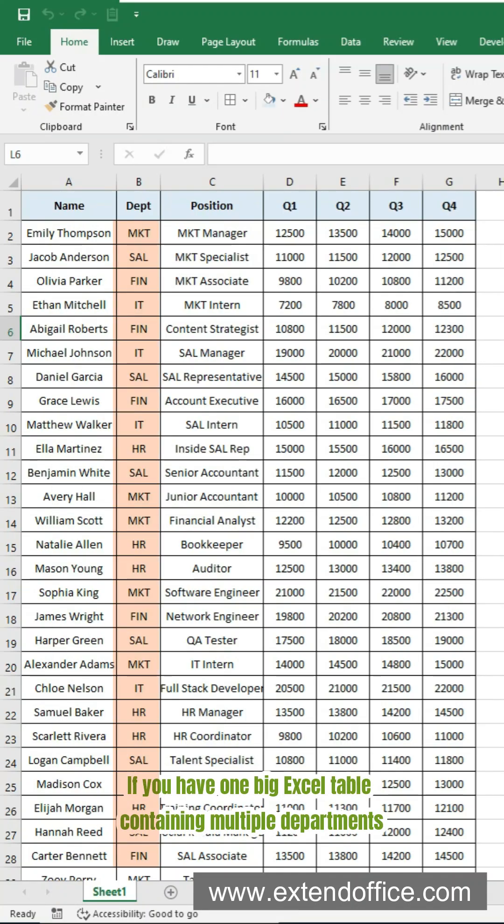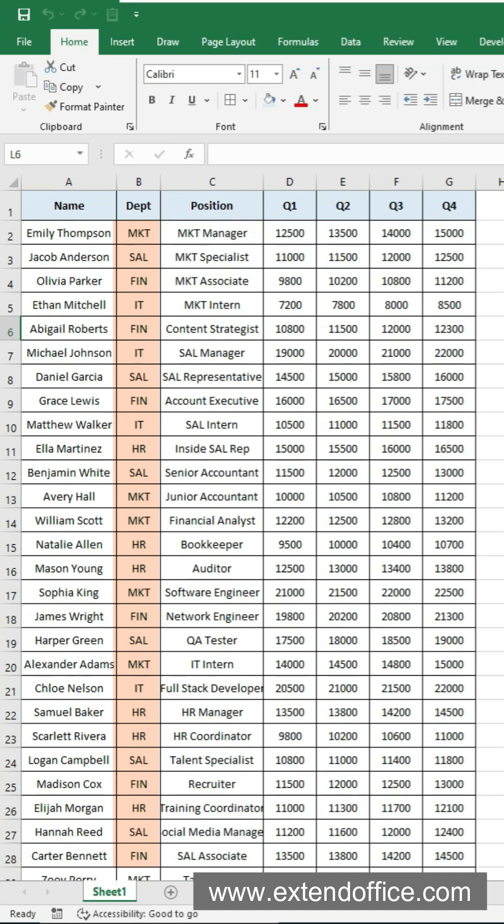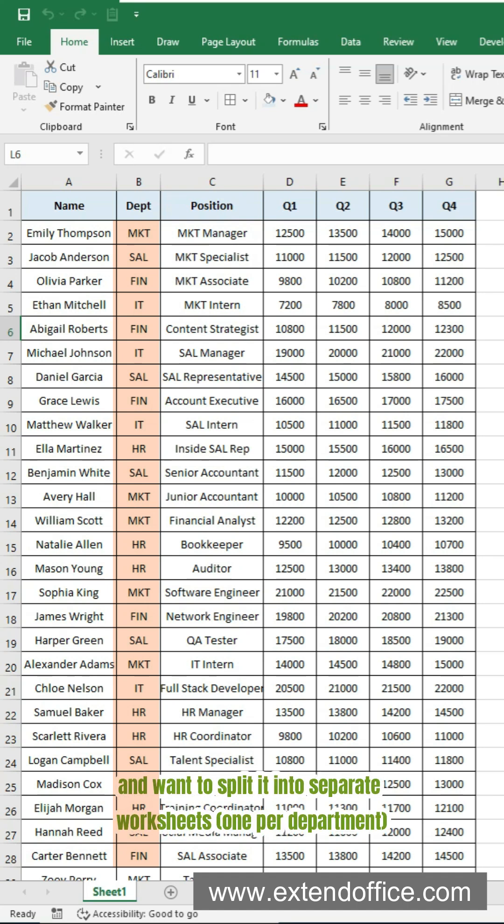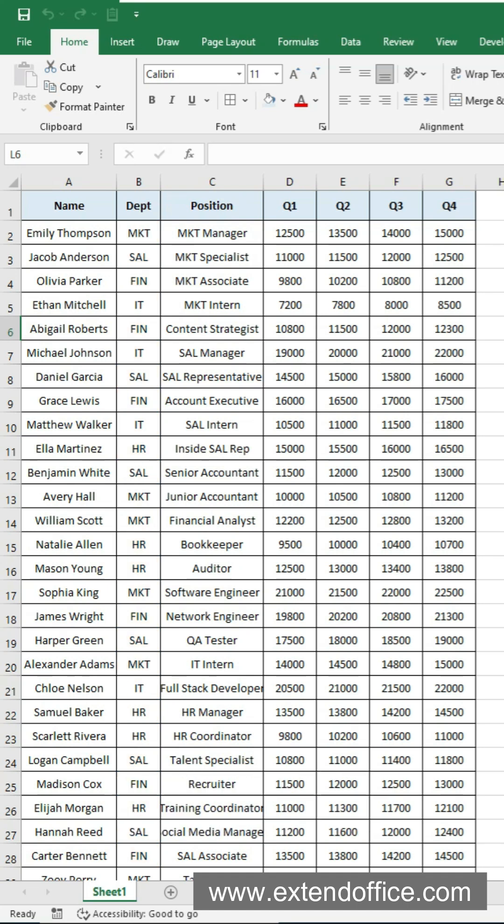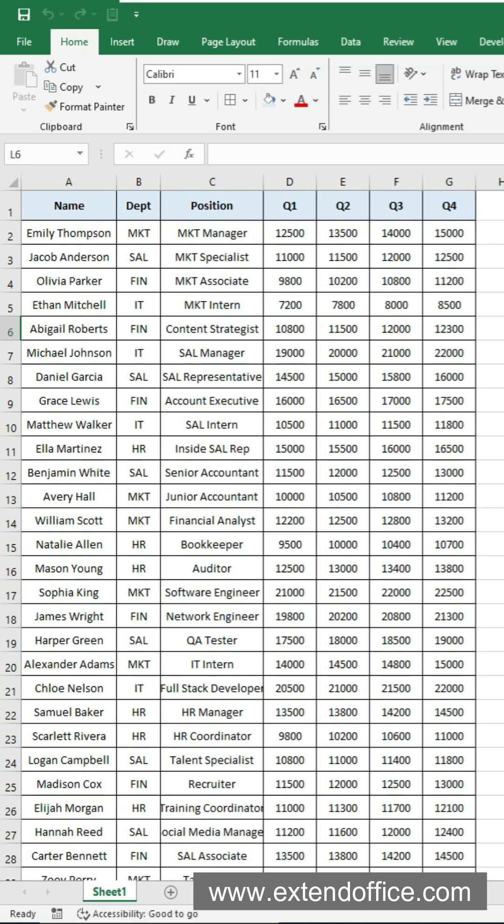If you have one big Excel table containing multiple departments and want to split it into separate worksheets, one per department, copy-paste takes forever. Let me show you two methods.